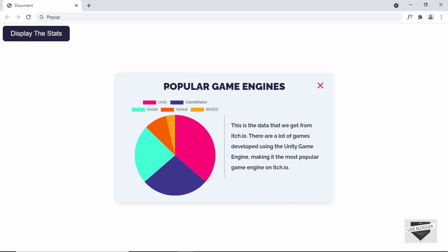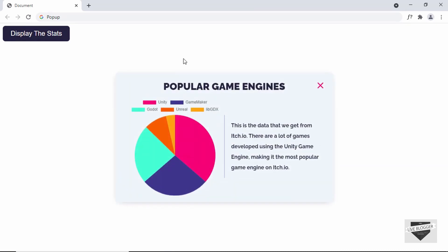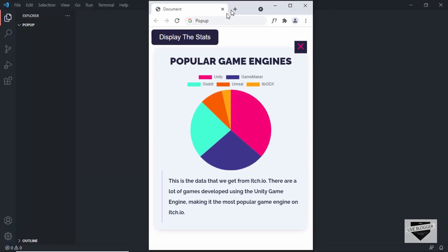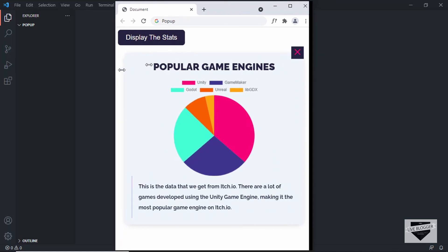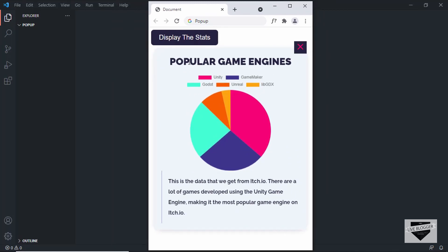I will split this video into two parts. In the first part we will write the HTML and add the chart. In the next part we will write the CSS to style it, add JavaScript to display and hide the pop-up. One more thing — this is responsive. If I open the browser in a small window, we can see it's completely responsive with a different layout.